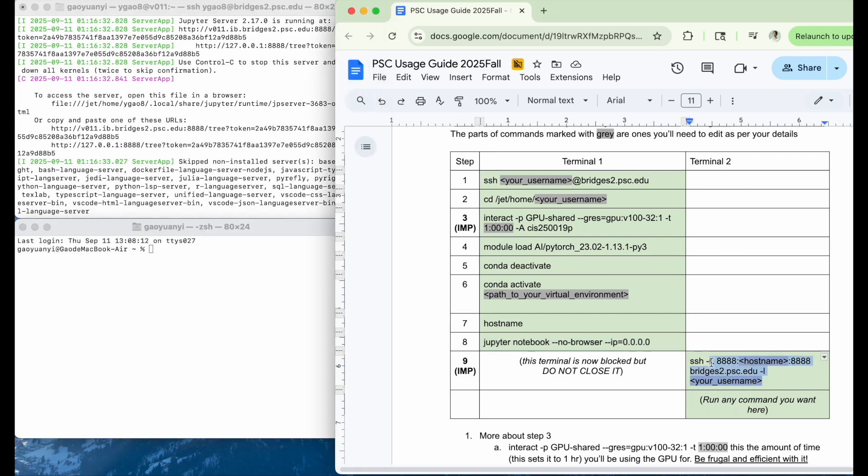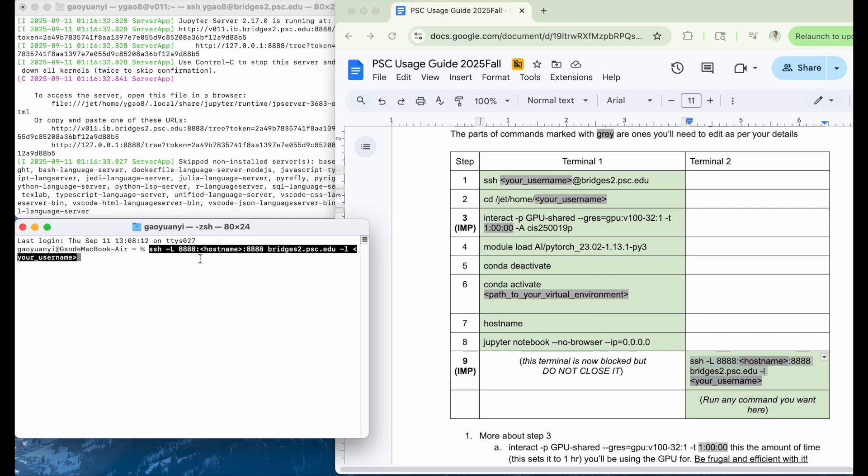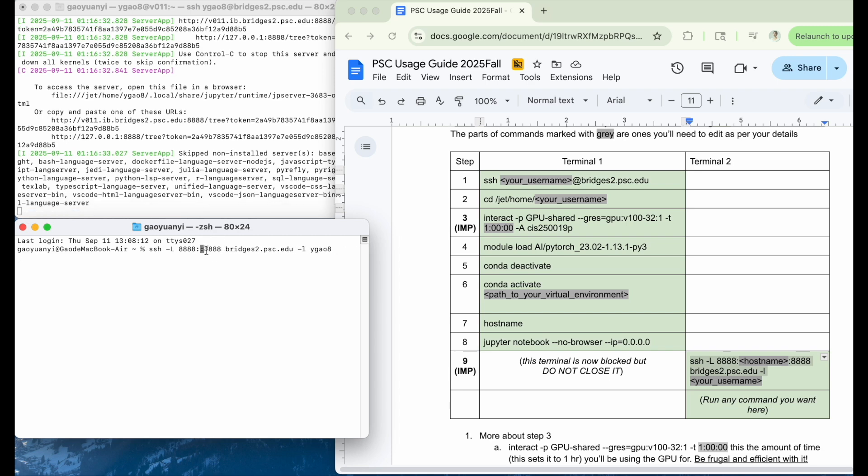Then we're going to run this. You also need to change your username to your own username. And you should also change the host name. So our host name is V011, as we remembered.